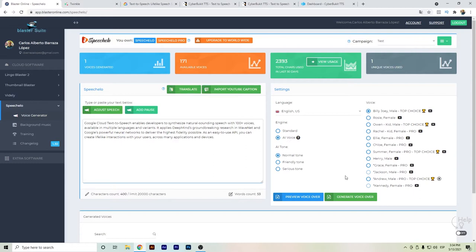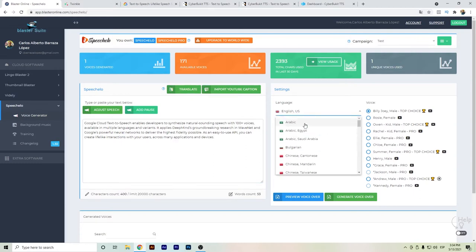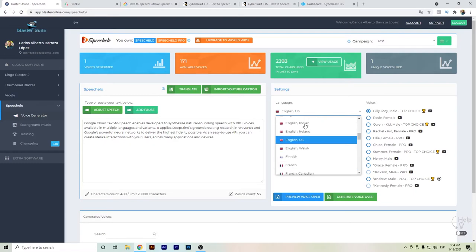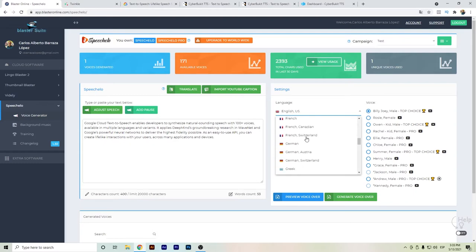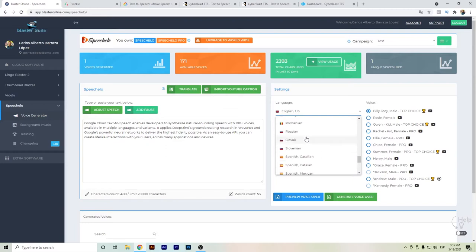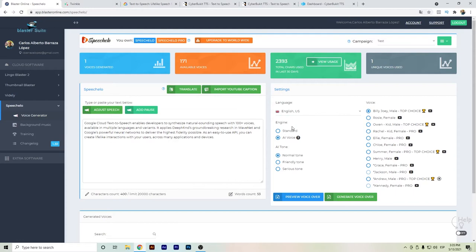For example, here on Speechelo we have different languages available: Arabic, Chinese, Croatian, Dutch, English, French, German, Italian, Spanish, Portuguese, and so on. It's a really good option among the different options you have. There's the standard and artificial intelligence voice - this is mainly the one I choose.